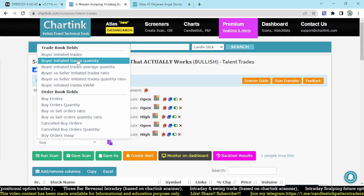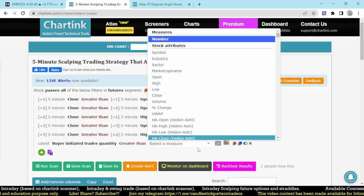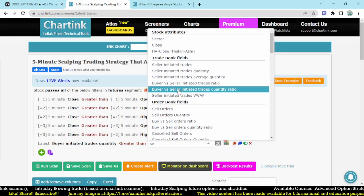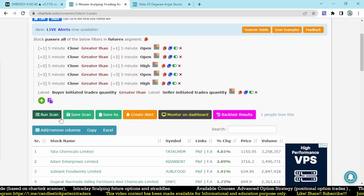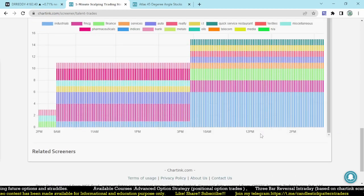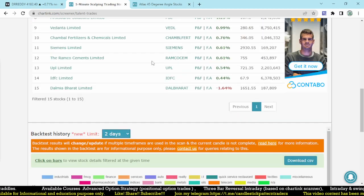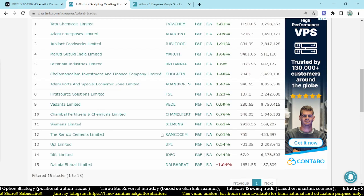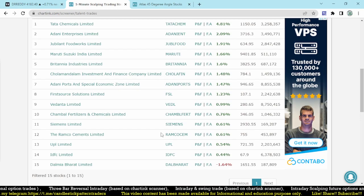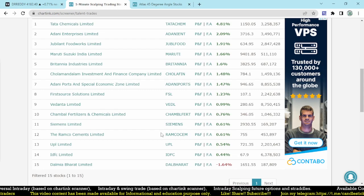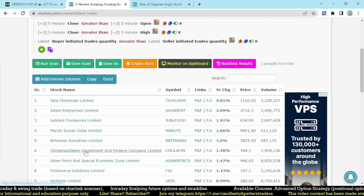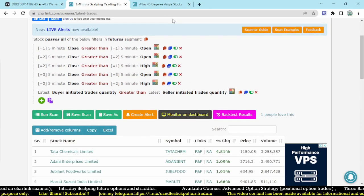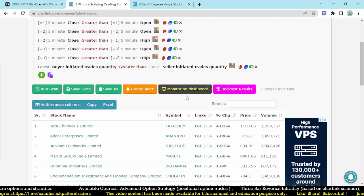This is the bullish five minutes. If I am going to complete this, buyer initiated trade quantity must be greater than seller initiated trade quantity. That makes confirming 45 degree. Let me check. Even very less number of stocks we find out, these are the 45 degree bullish stocks. If these stocks from this top list, we can work for our intraday trades on this method.